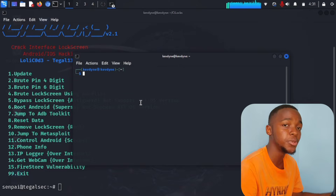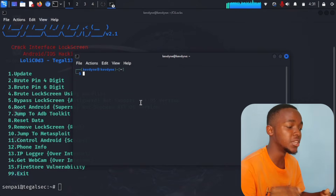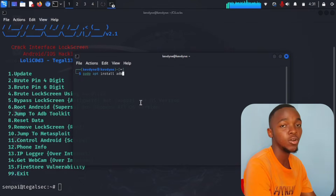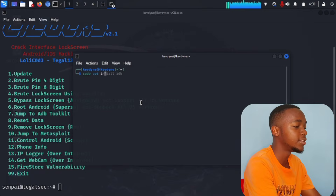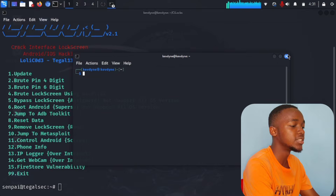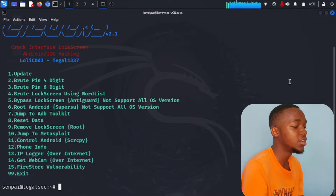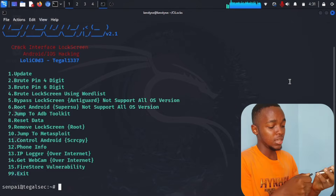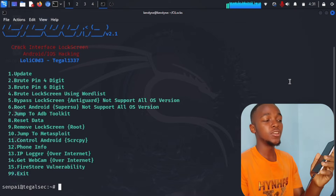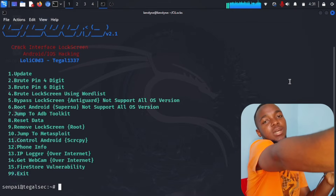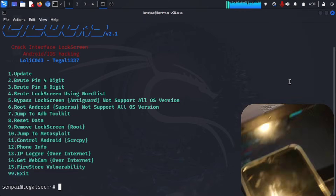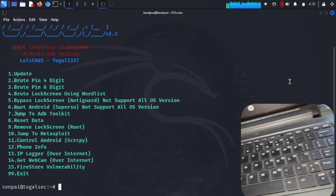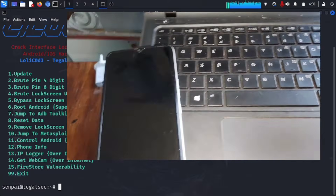Before using clogs, open a new terminal and install ADB — the tool that connects your computer to your Android phone via USB. Type 'sudo apt install adb.' Once ADB is installed, plug your phone into your computer with the USB cable. I'll show you on camera — the phone is now plugged in.